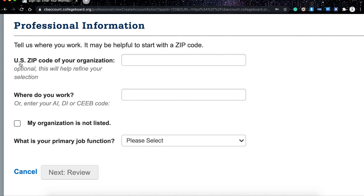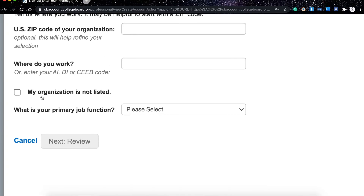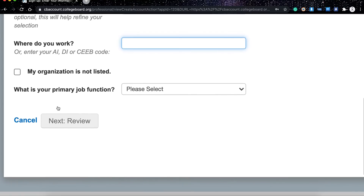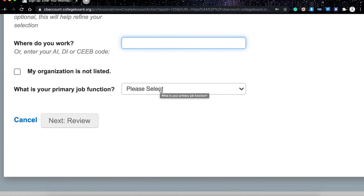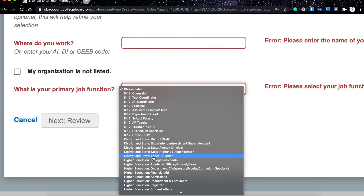The school information section will not be pre-filled since it is for US schools. For you, you need to fill in the section where you enter your code, which is the AIDI or CEB code — this code will be provided by the AP coordinator. Finally, you're going to provide your role in the school or job function. You can choose from the list, and the appropriate one is K-12 AP Teacher.